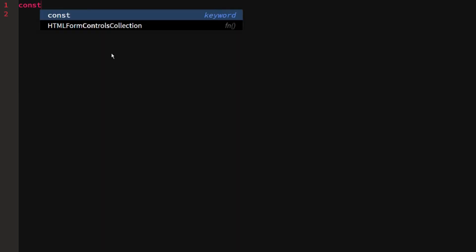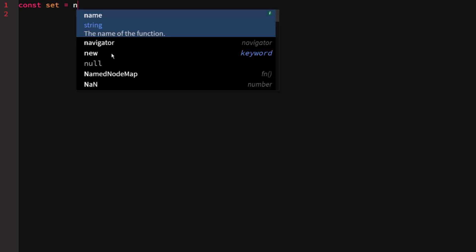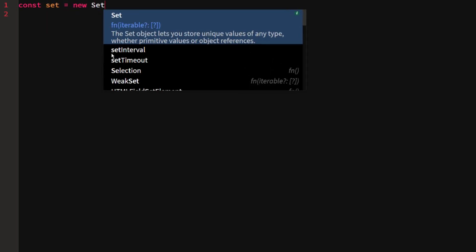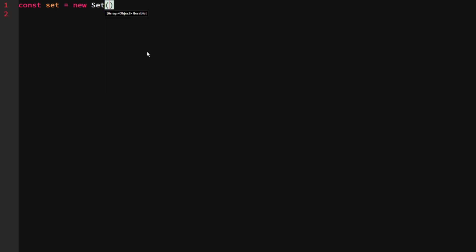To declare a set we say: const set = new Set(). The set object lets you store unique values of any type, whether primitive values or object references. Objects are explained in another video. Primitive values are basically strings, numbers, and anything else you can think of.